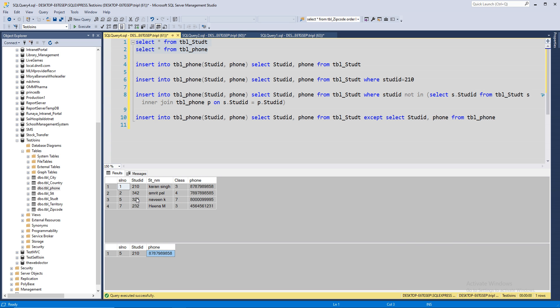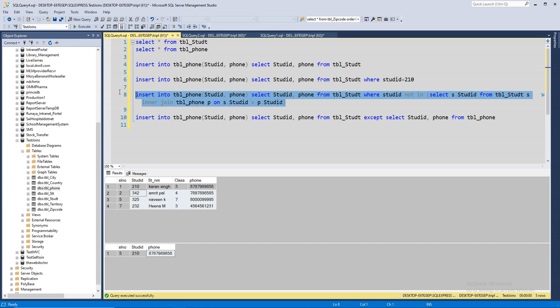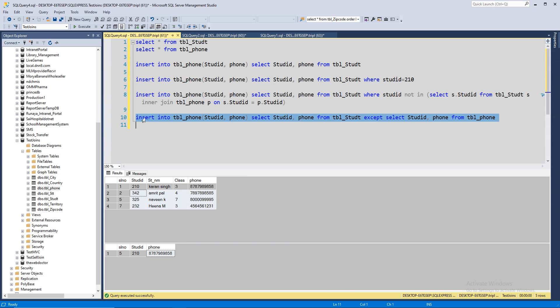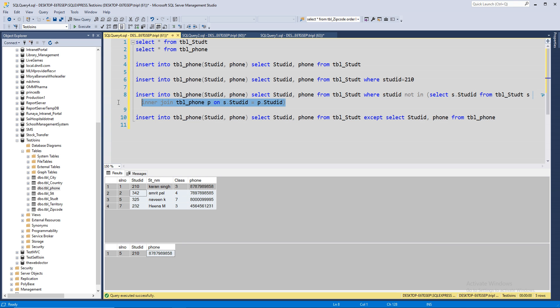Now, insert the remaining rows from table one into table two. How do you do that? There are two ways to do that. One is using this JOIN and another one is using the EXCEPT clause. Let's start doing with the JOIN.